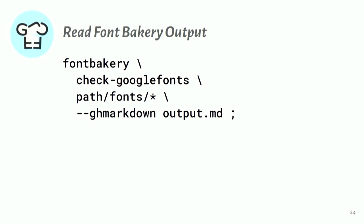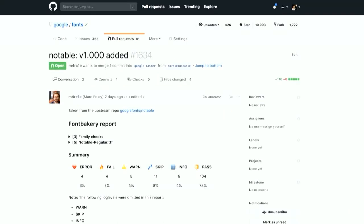Because this process of developing a font, handing it off to a font distributor to publish, is typically a conversation. And so Google Fonts is using GitHub to manage that publication process. And GitHub uses the markdown markup format to kind of structure its comments. And so here's a recent pull request that was made by freelance font engineer Mark Foley, who does some contract work for Google Fonts. And here's a new font family called Notable.